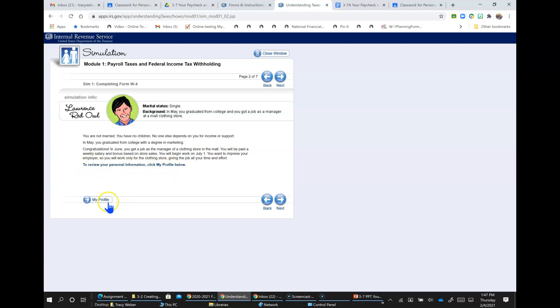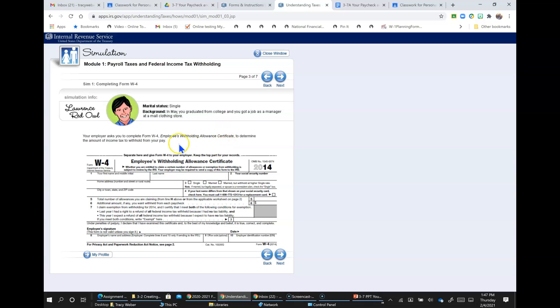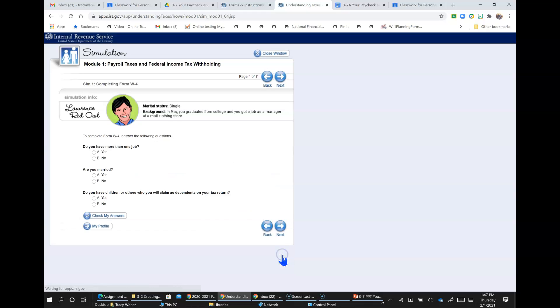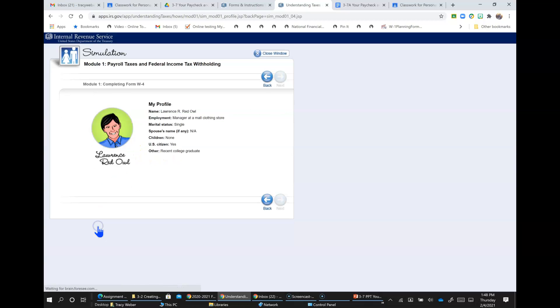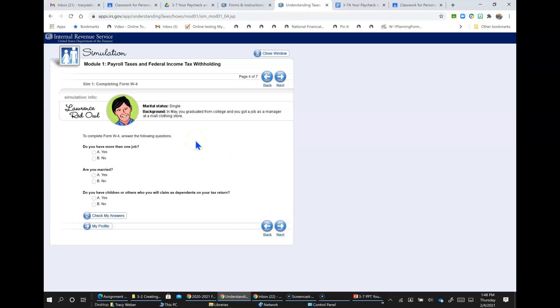You can review your personal information - you could always click here. So your employer asks you to complete Form W-4, Employees Withholding Allowance Certificate, to determine the amount of income tax to withhold from your pay. To complete the W-4, answer the following questions. Do you have more than one job? And if you don't remember, you can click profile and look here. But if you recall, he wants to focus all of his efforts on his one job. So do you have more than one job? No. Is he married? No. Do you have children or others who will claim it? No.